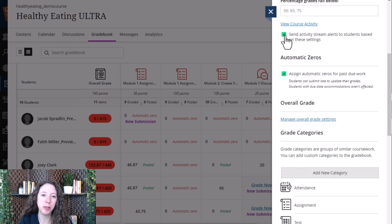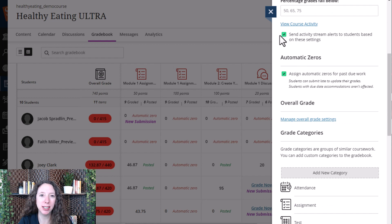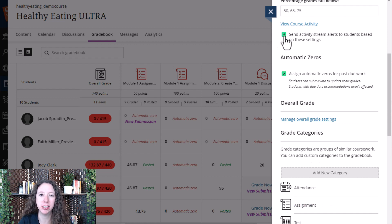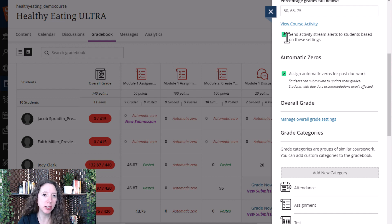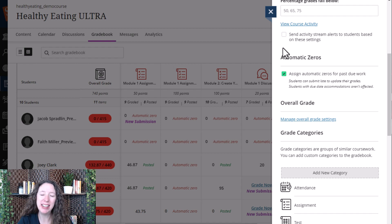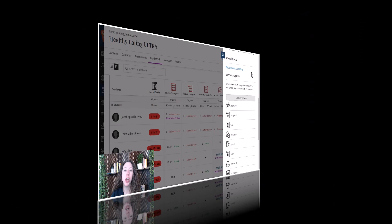To do this, just make sure that the green box is selected next to where it says to send activity alert to students based on these settings. If you don't want it sent to students, simply select the box so that it is no longer green and you're good to go.